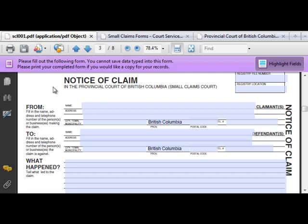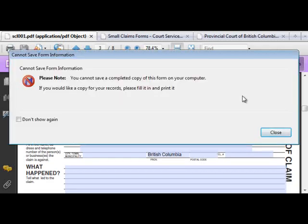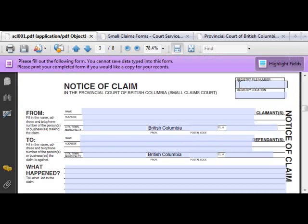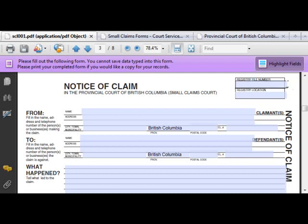You can also complete the form online by typing in the highlighted areas. This warning message lets you know that you cannot save the form — you can only print it. Click Close to proceed. For new claims, you will not have a registry file number yet; it is assigned by the court registry when you file your Notice of Claim. If you are completing another form once your claim has started, you would insert your registry file number here.